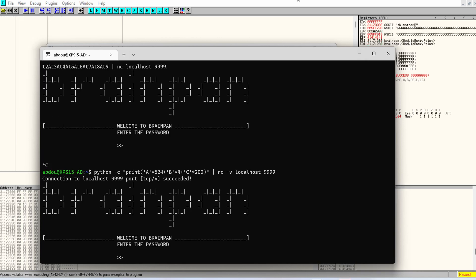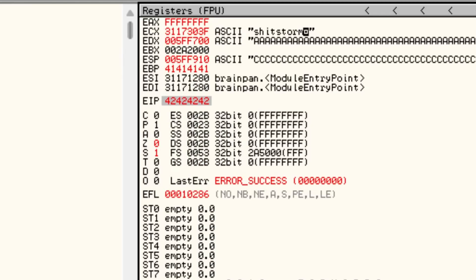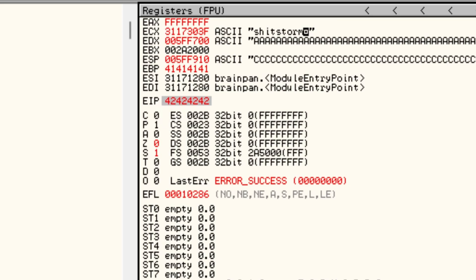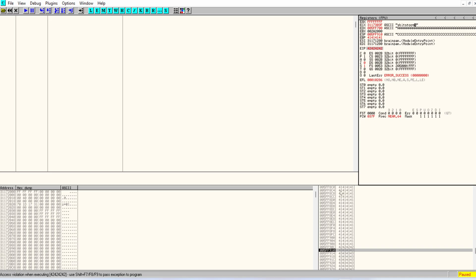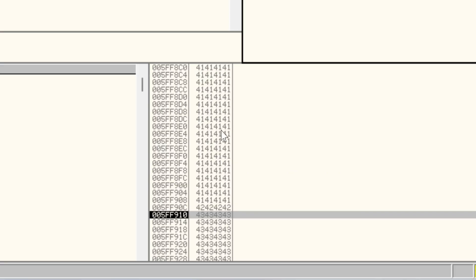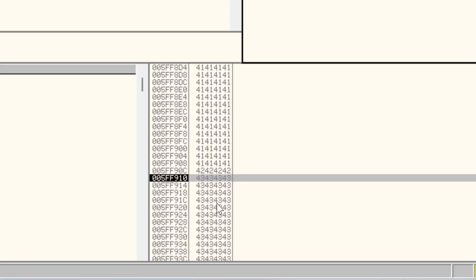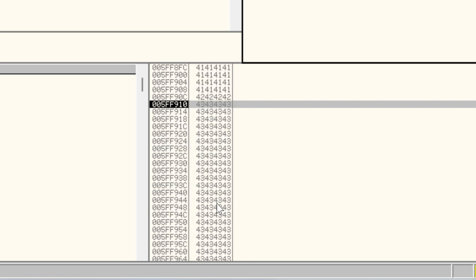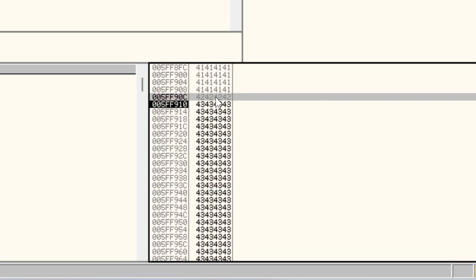Okay what do we have here? Perfect. So if you can see here EIP now holds 42 42 42 42 which means BBB. And here you can see the layout of the memory so these are a bunch of 41 which translates to A's and then right here we have the B's and then we have C's which are right after the 42's.